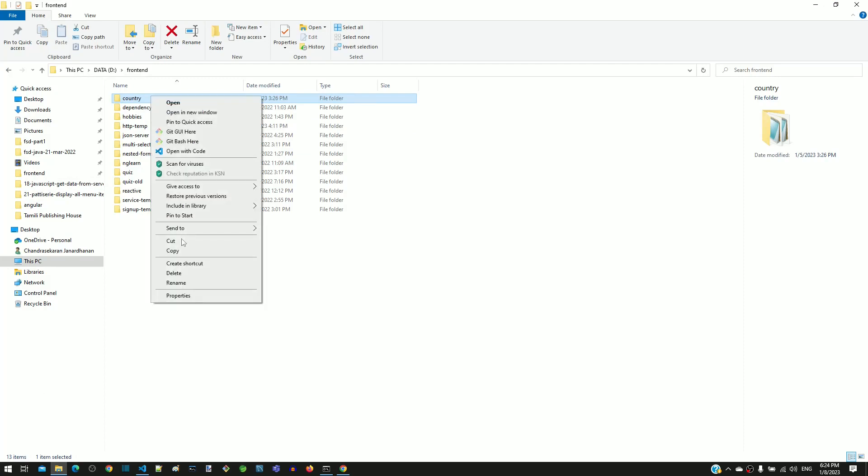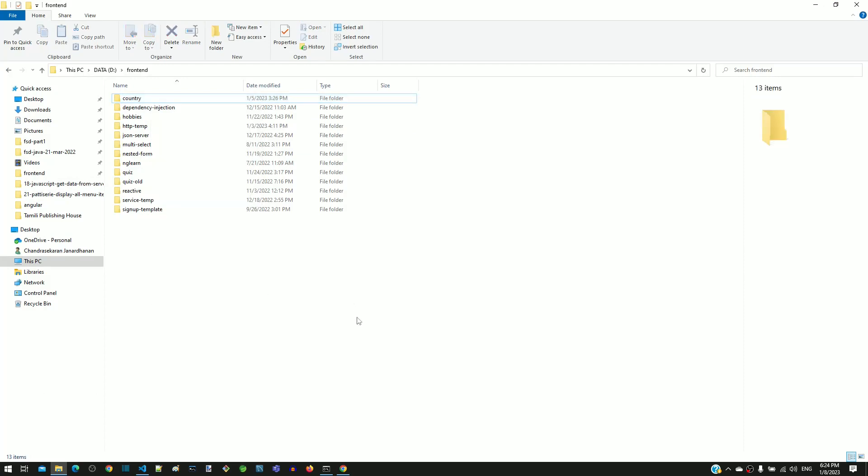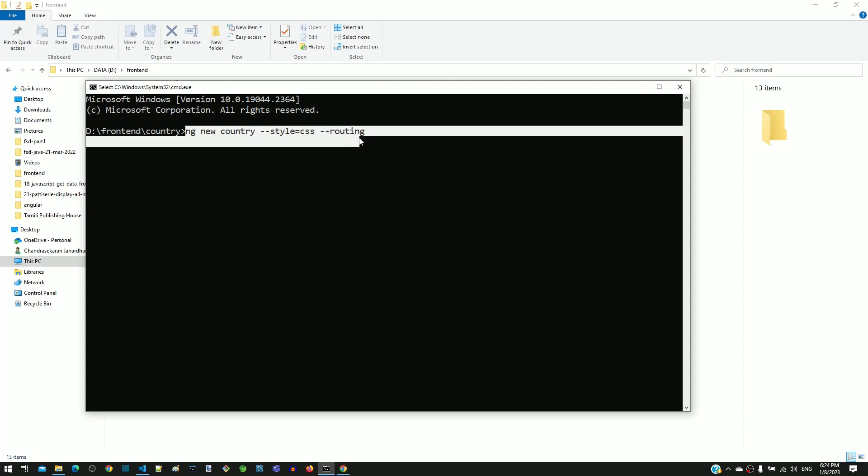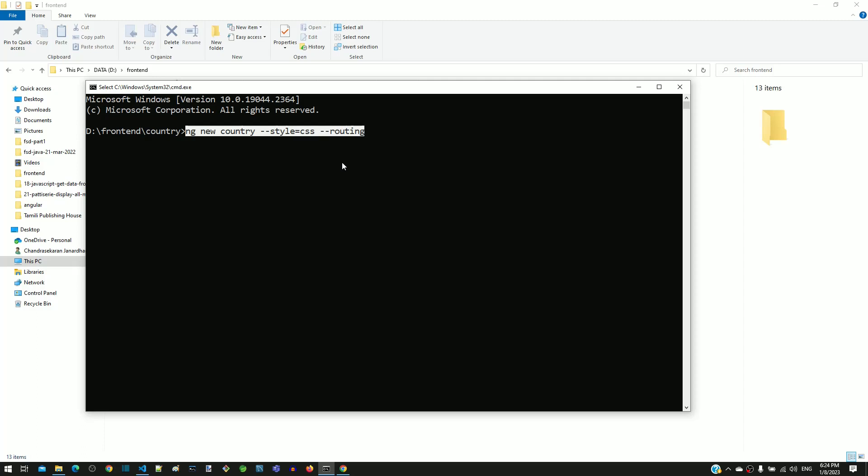Then create a new Angular workspace in the same folder using the command: ng new country --style=css --routing. This command will create the Angular workspace with routing.